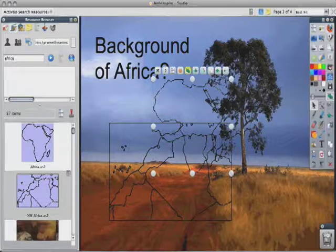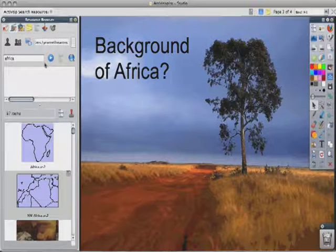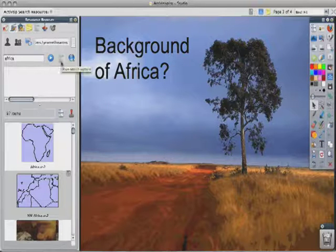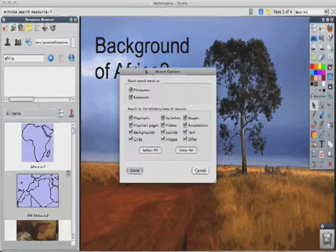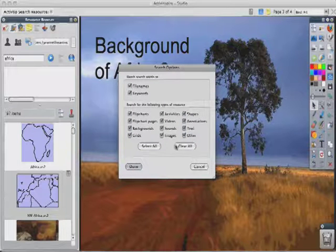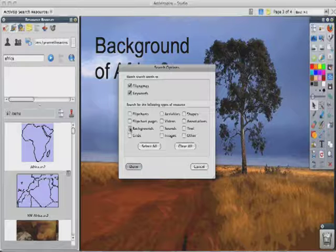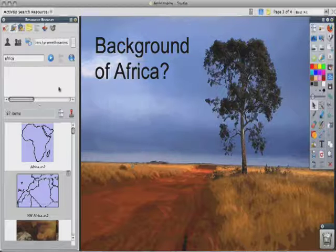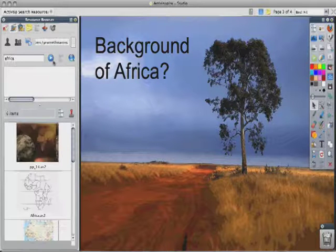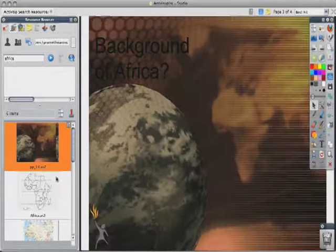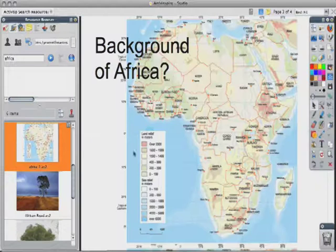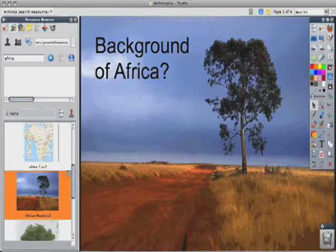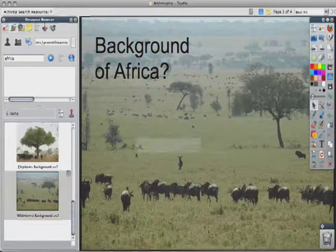So what I'm going to do is reset my page, and then over here in the search feature, I'm going to go to the show search options. Now you'll see that I'm searching for everything. What I'm going to do is clear everything and search just for backgrounds. You'll see I came up with just six options — but now I have backgrounds that are just backgrounds. So when I drag them out, they will come as locked backgrounds.